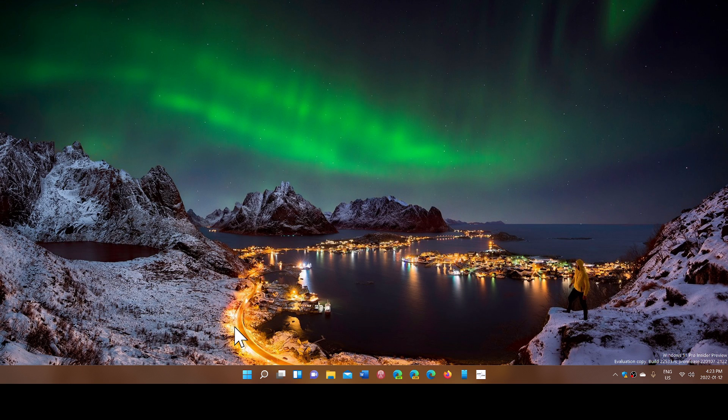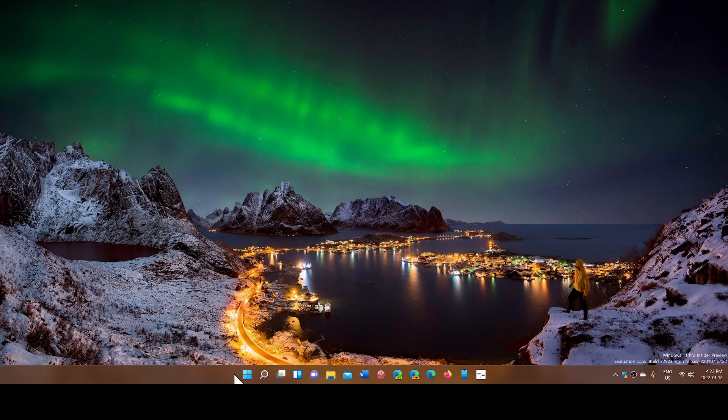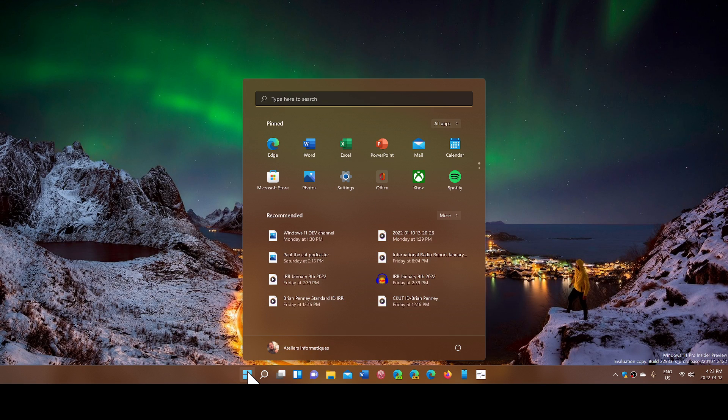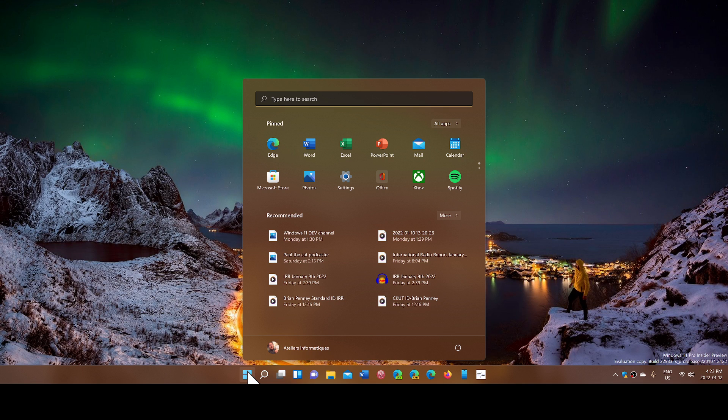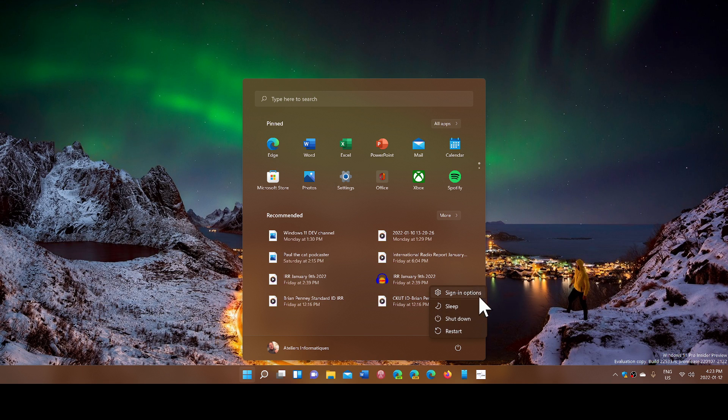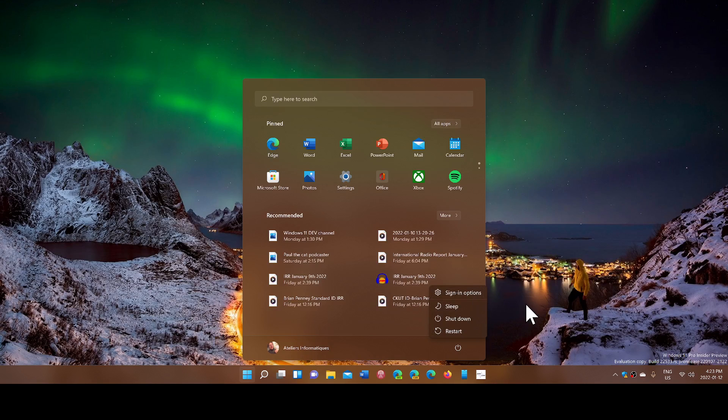One of them - a lot of people have a hard time finding the power option when they go to the start menu. In Windows 11, it shows as a little power icon, and when you click there you have the sign-in option, shutdown, restart, and so on.